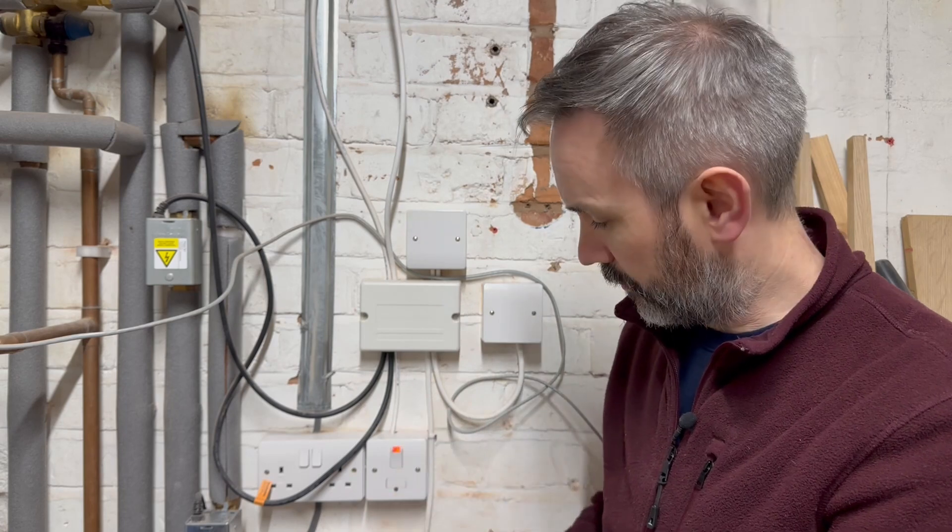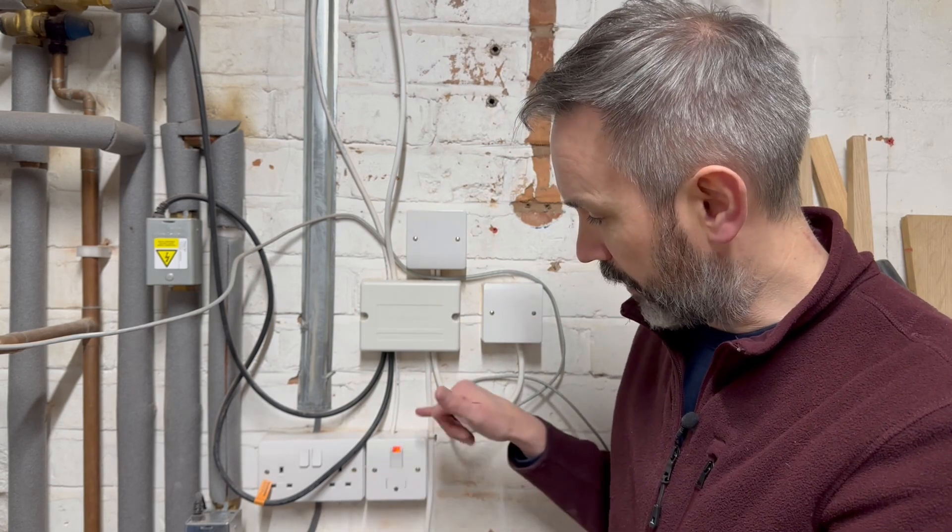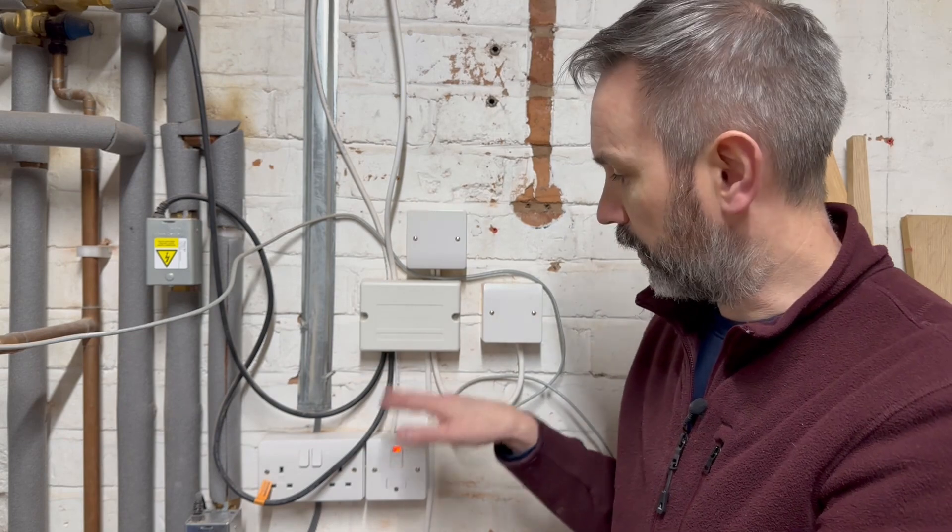The Shelly PM Mini will support 16A of current which is more than enough. There's only 3A fuse in this switch spur so we can safely add the Shelly PM in there without worrying about its power rating.